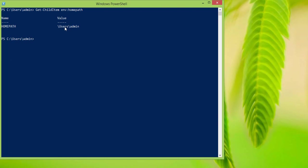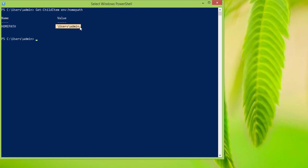What it does is it shows us only that particular environment variable. This is the home path, and the home path is users\admin. Another way of viewing it is by using the Get-Content command.